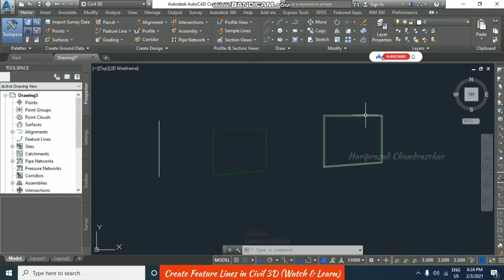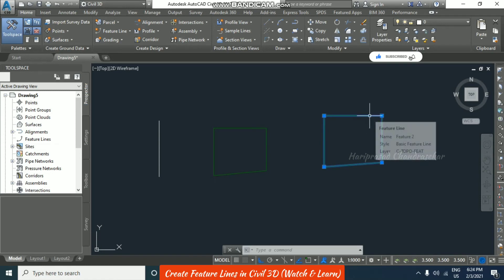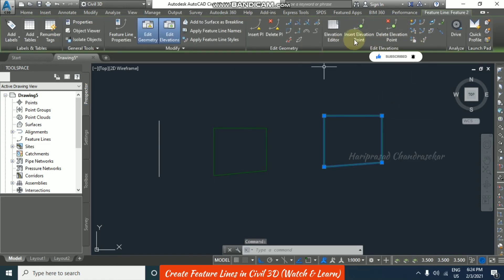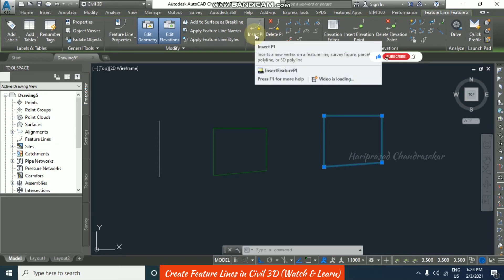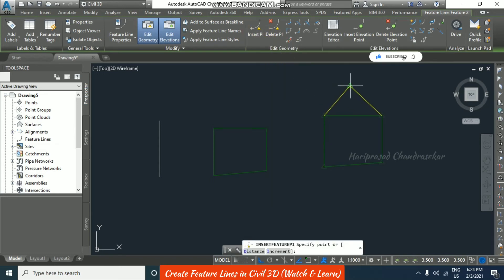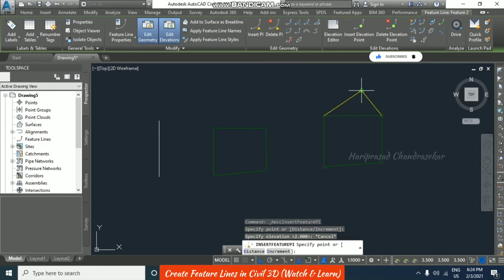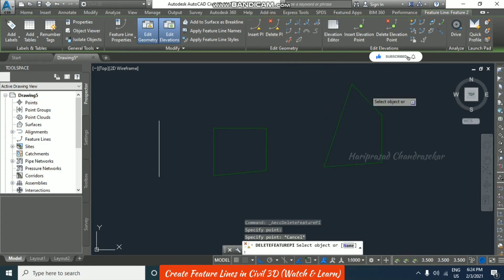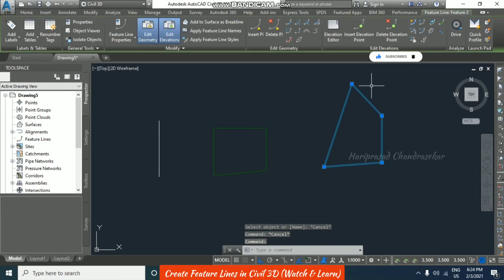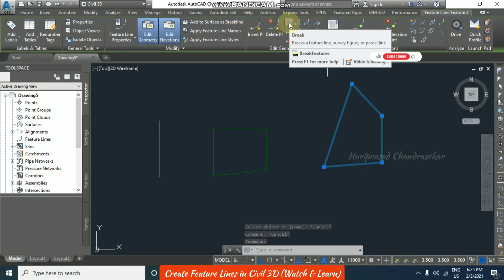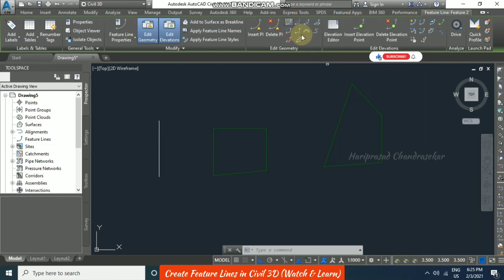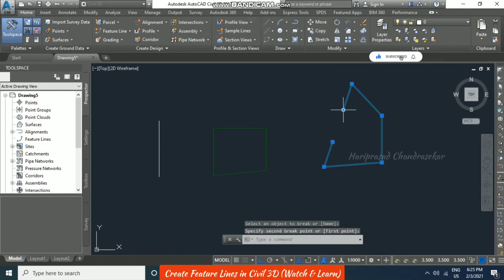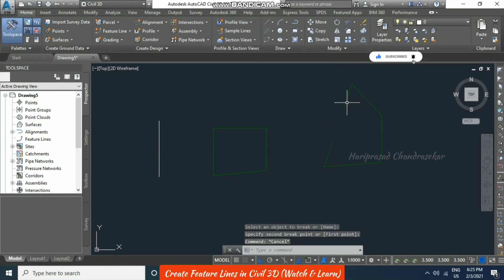When you select a feature line, the ribbon appears. Under Edit Geometry, you can insert a new vertex — click the location and press Enter to accept it. You can also delete vertices. There is also a Break option — select the feature line and specify a break point. Like this you can use the Edit Geometry tools.